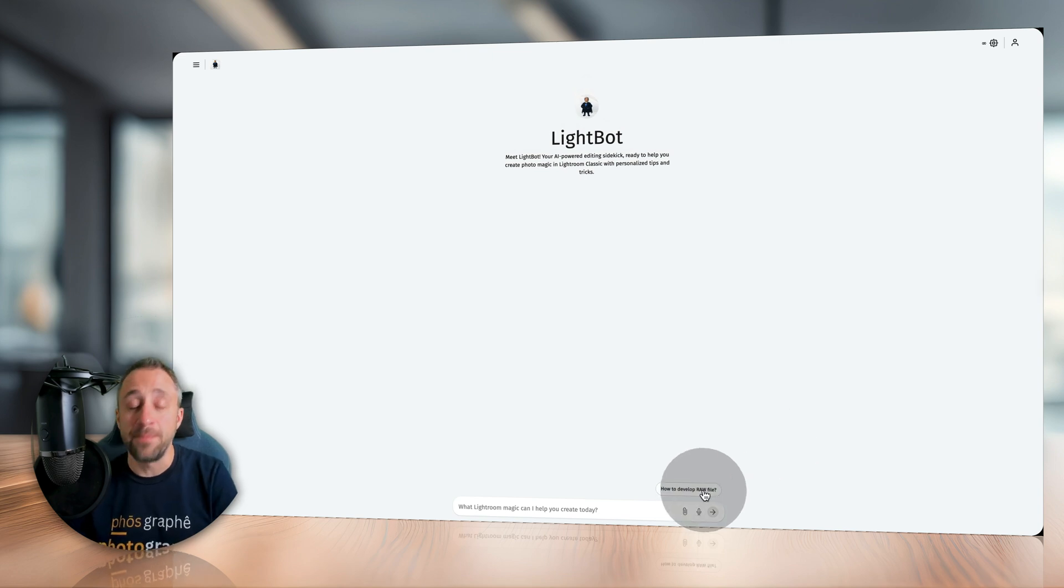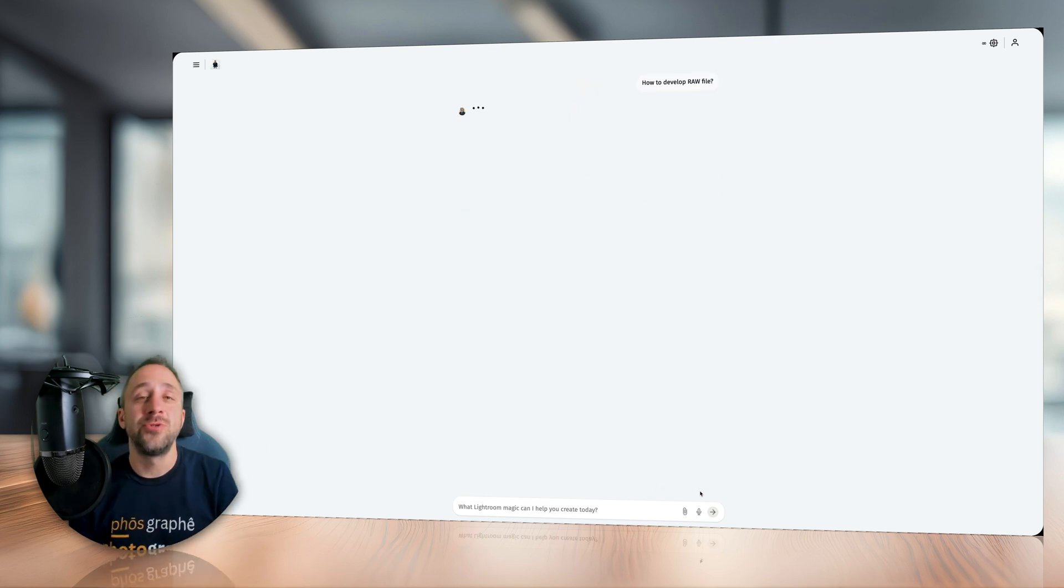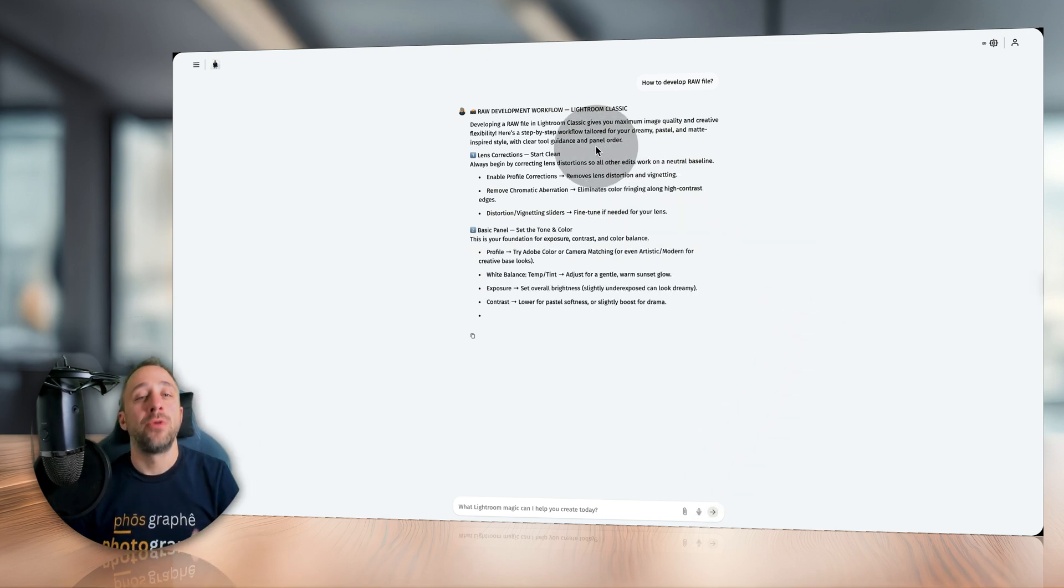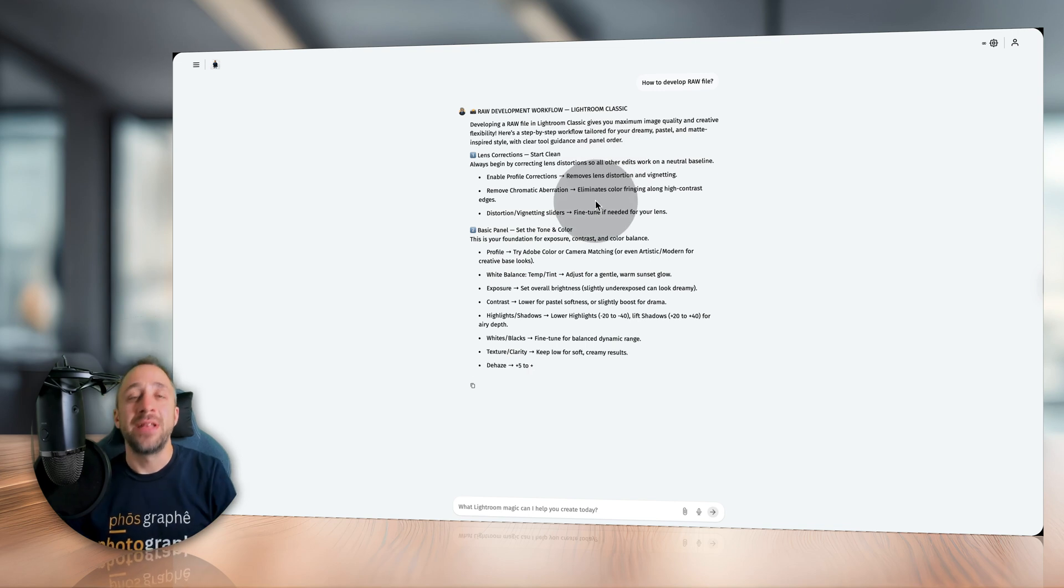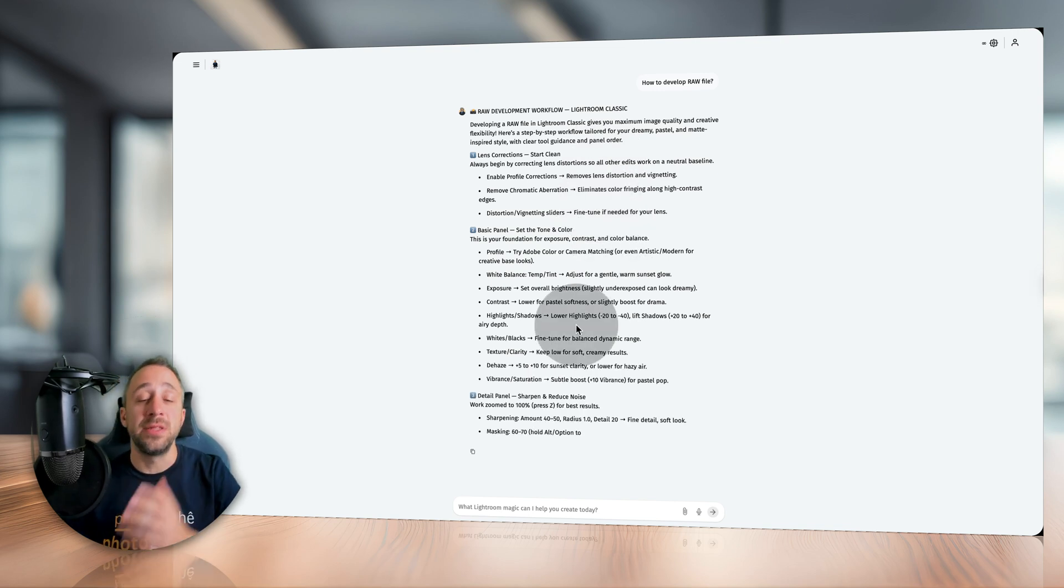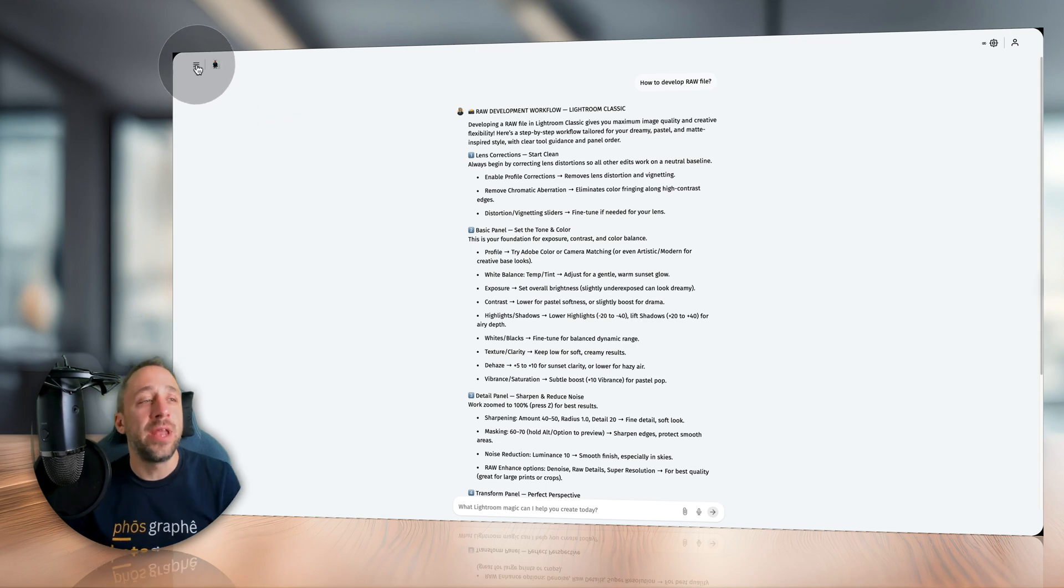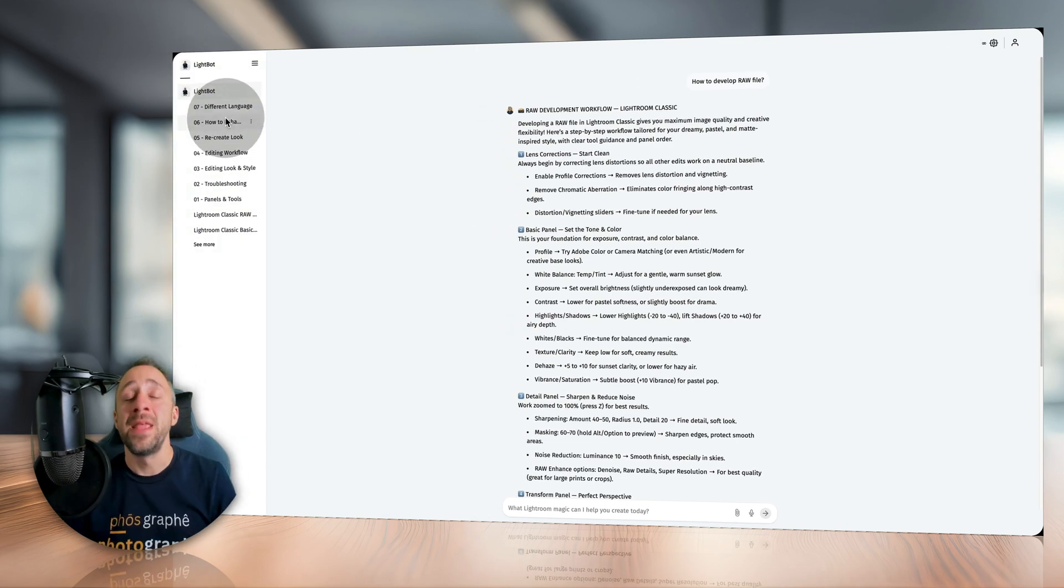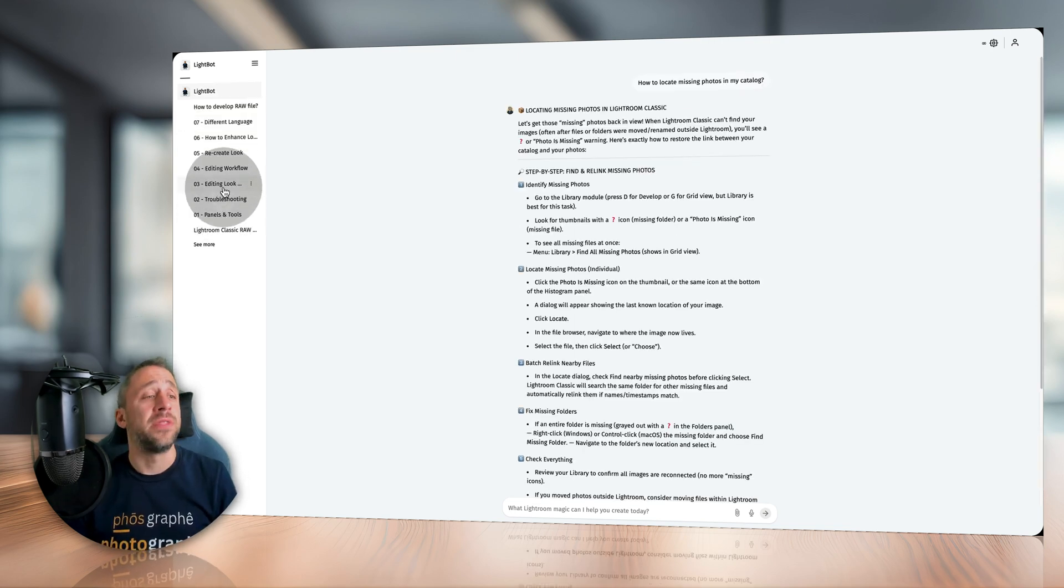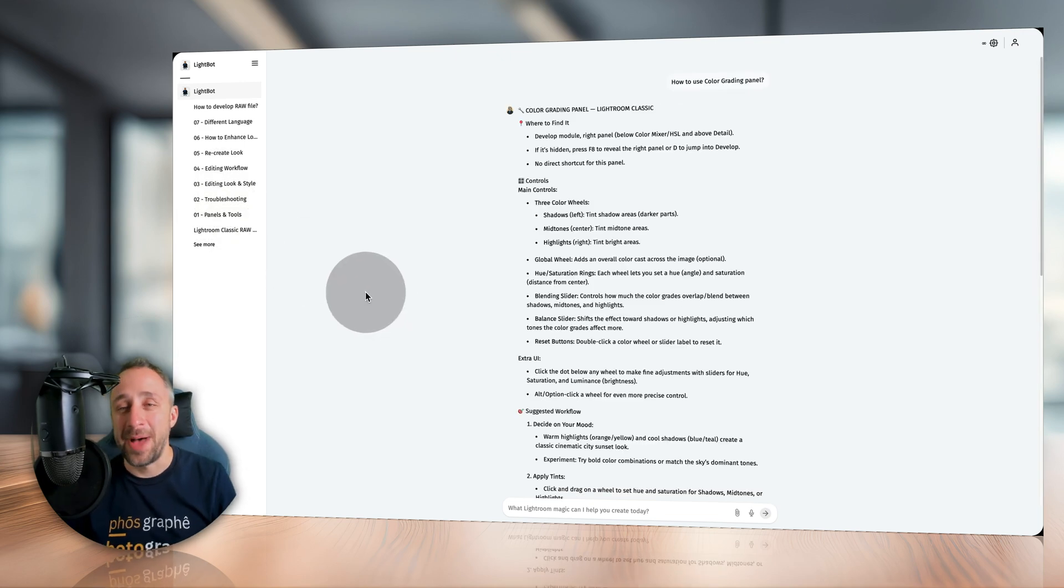Now what you can do, you can for example use the quick question here: how to develop raw file. Just like that you click on it, LightBot will think and start to give you an answer. It starts with opening, telling you more about the raw development workflow, and then it will guide you step by step from lens correction, basic panel, details panel, and so on. This is the basic use of LightBot. Now moving to the side here, when you click on these three lines you will be able to open the sidebar where you will find all your previous chats. You can go through them, you can rename them, delete them, you can do whatever you want with them.